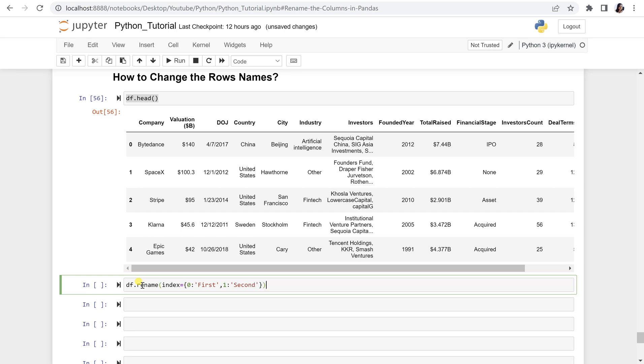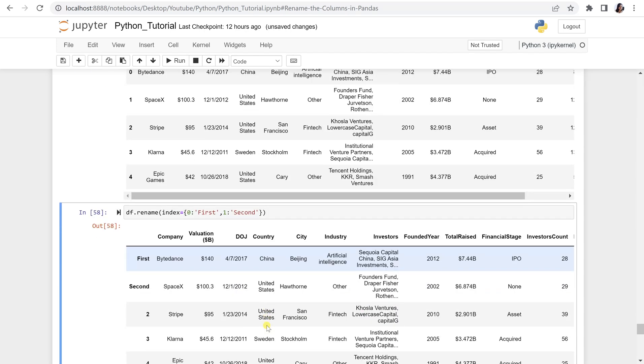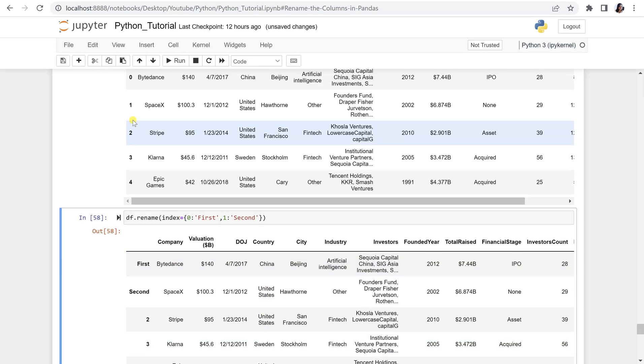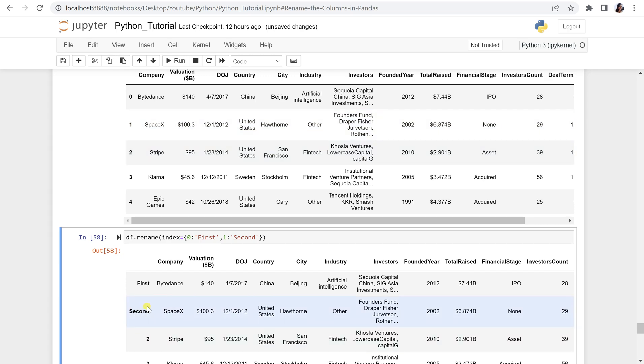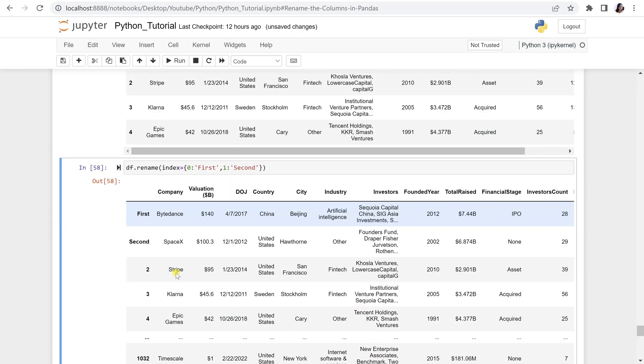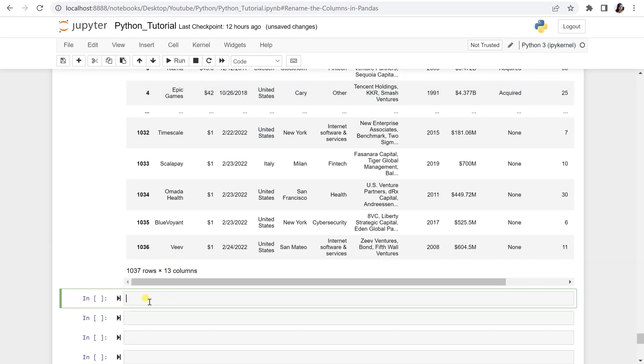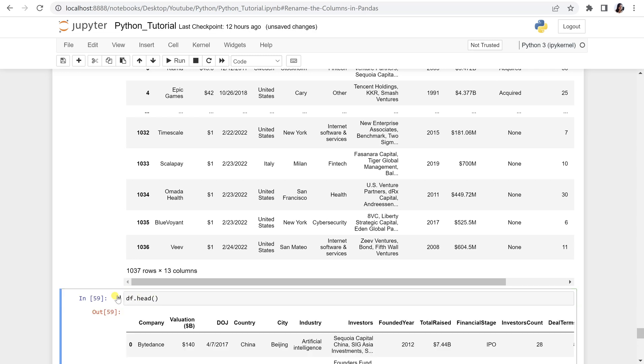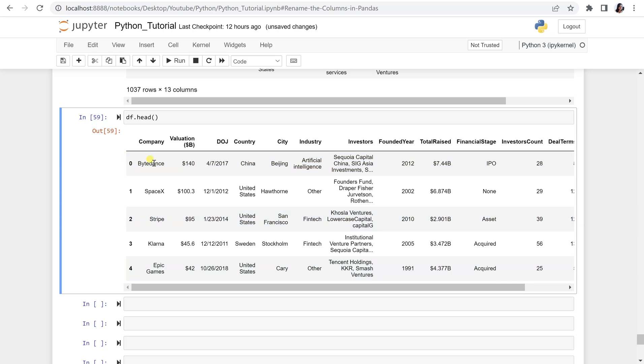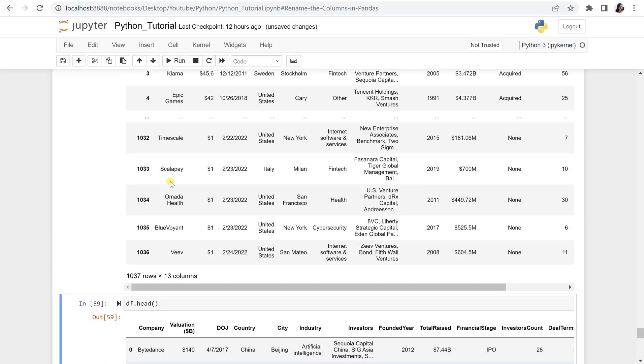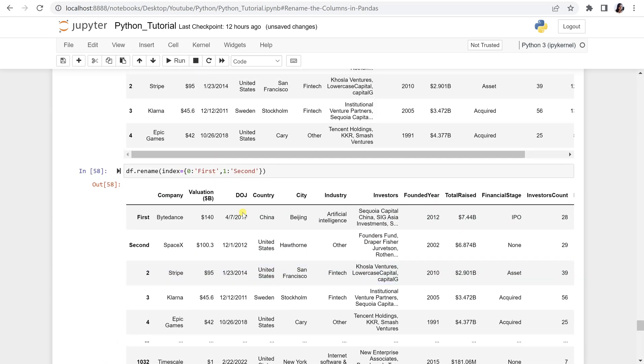And let's run this cell. Once you run this cell, you will see this 0 is now replaced with the first, the 1 has been replaced with second. But if you run this again, let's say df.head, then this is back to the same indexing. It is not permanent.